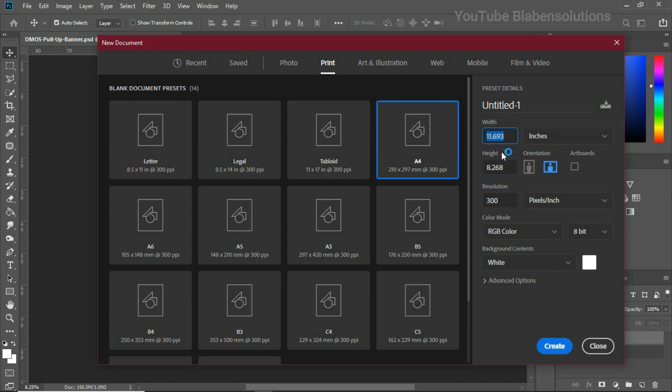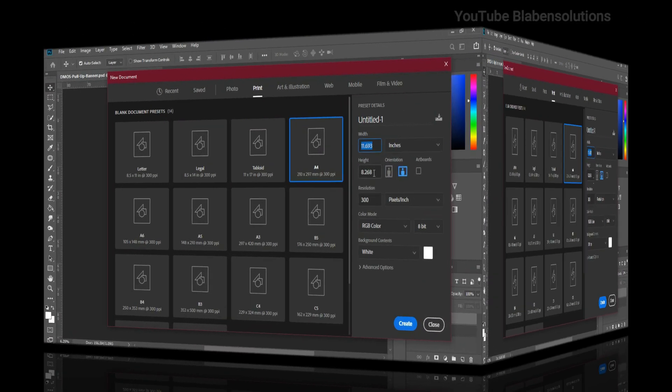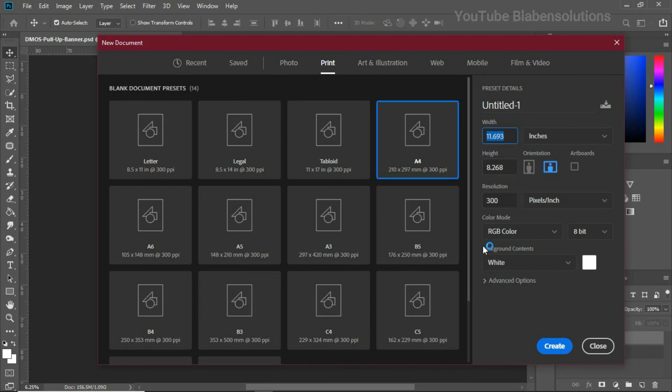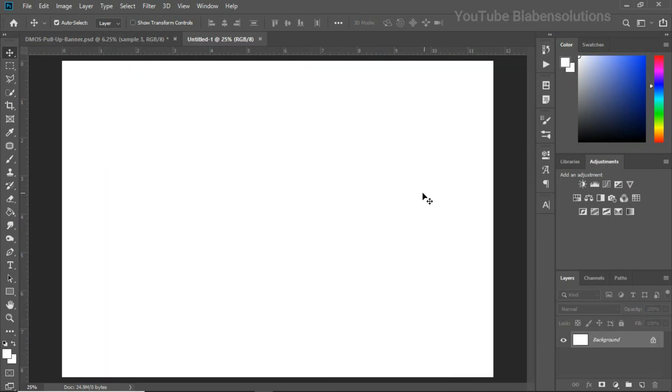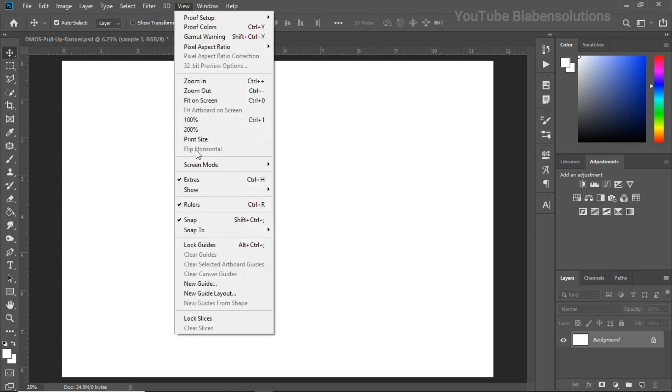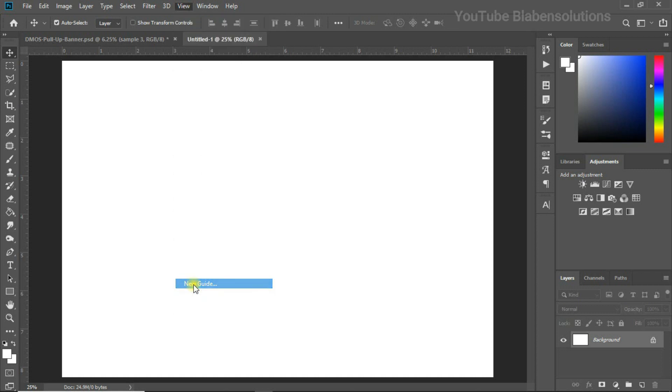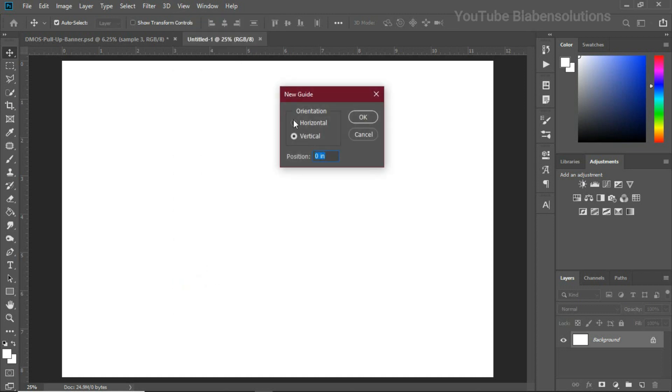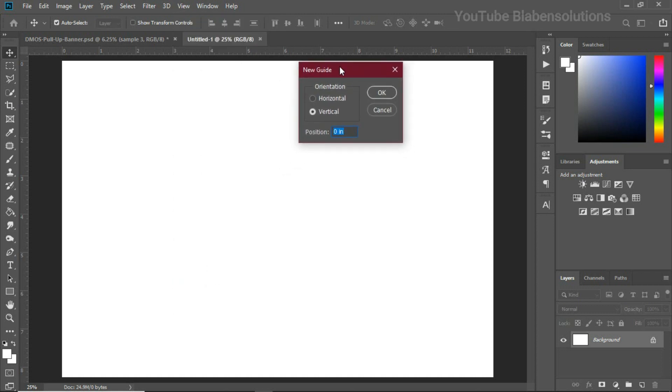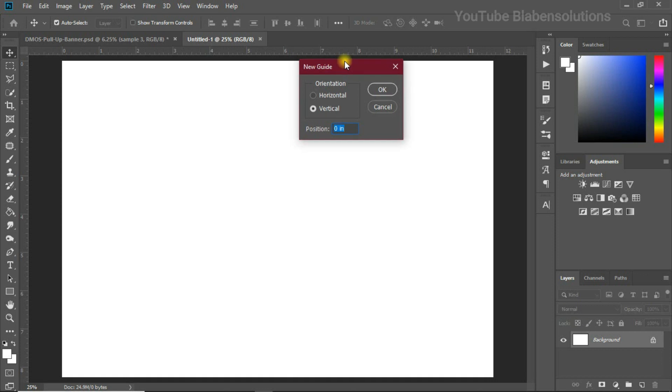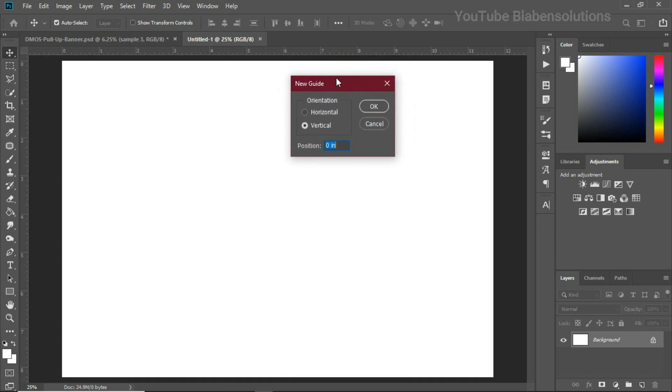Keep notice of the width which is 11.693. We can actually come back and get it so don't worry. You need to also work with your calculator as well. Now that we are done, let's click on Create and we have this looking good. The next thing we are going to do is come to the View tab over here and click on New Guide.